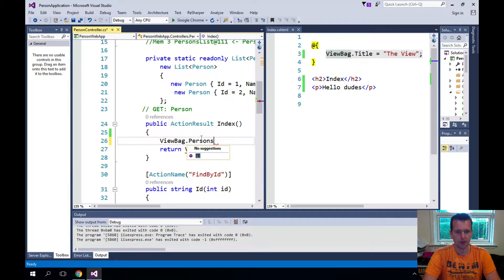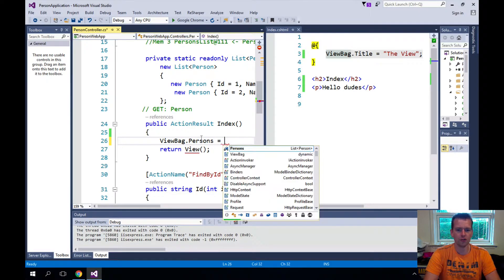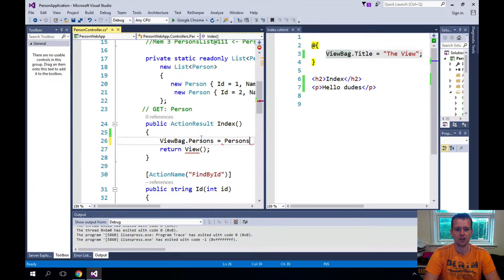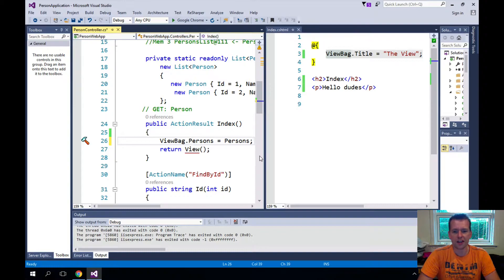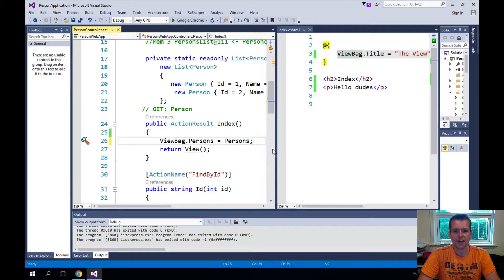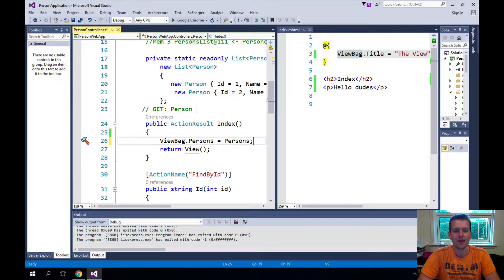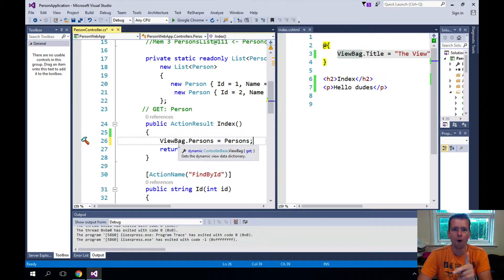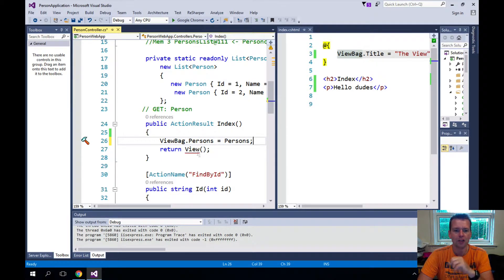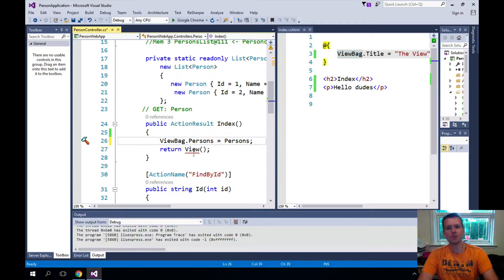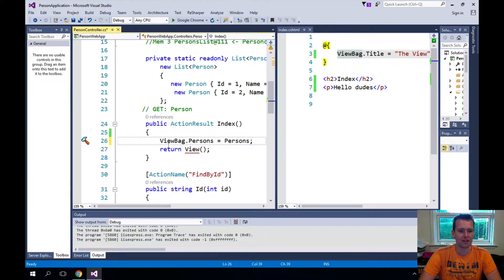So let's try for the fun of it to say ViewBag.persons equals persons. So what I'm saying is send in the list of persons from here from the controller into the ViewBag before you start building the view. Now that's pretty cool because that means that now I can actually use ViewBag.persons inside the view.